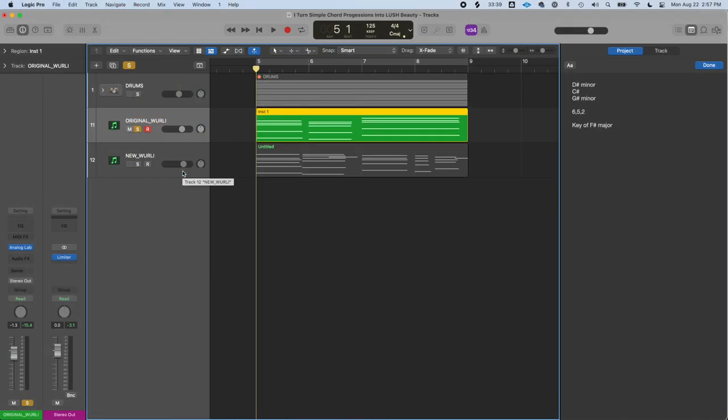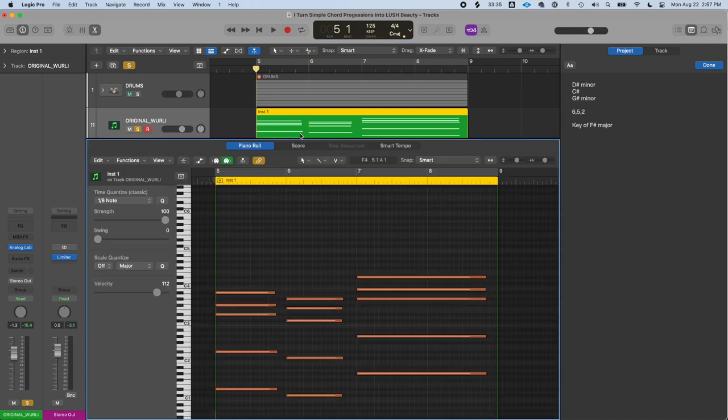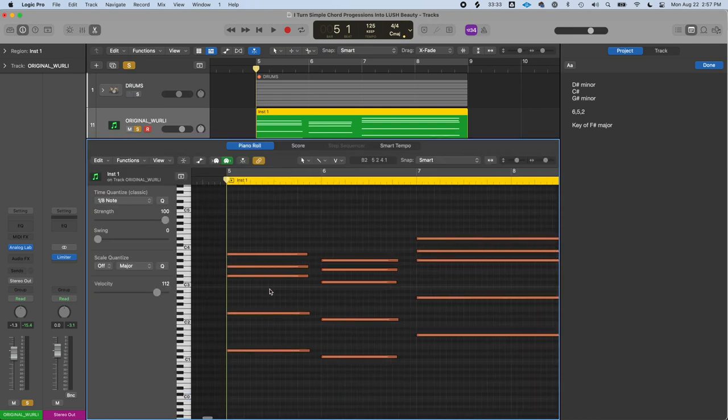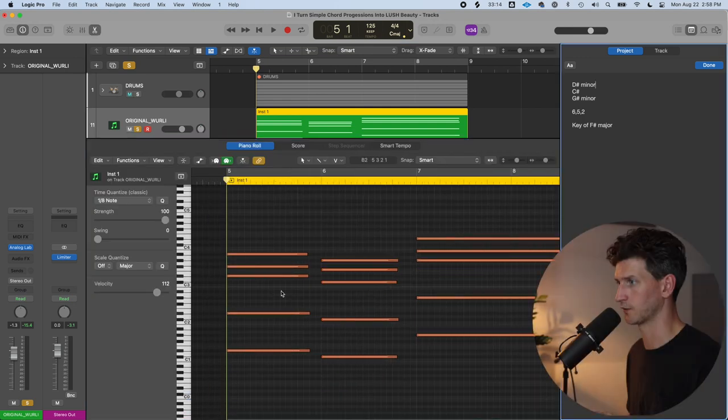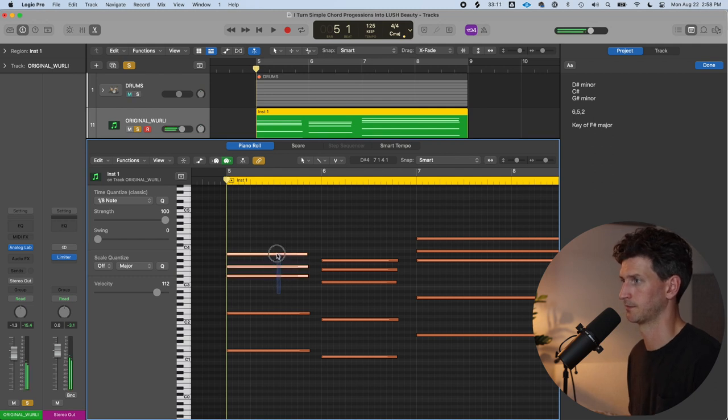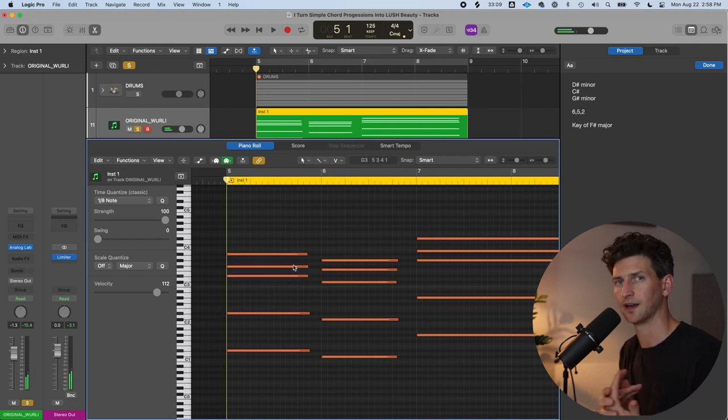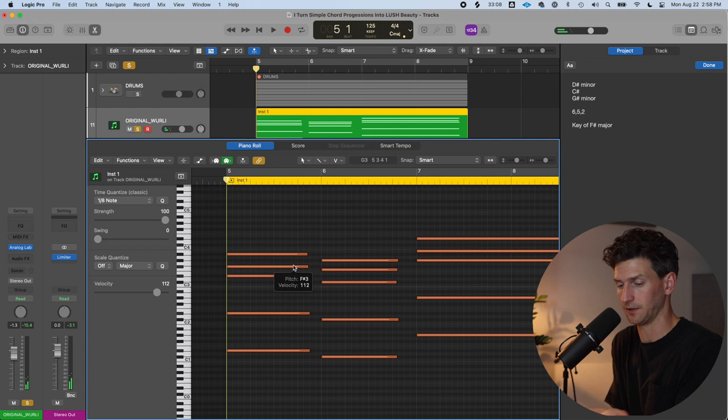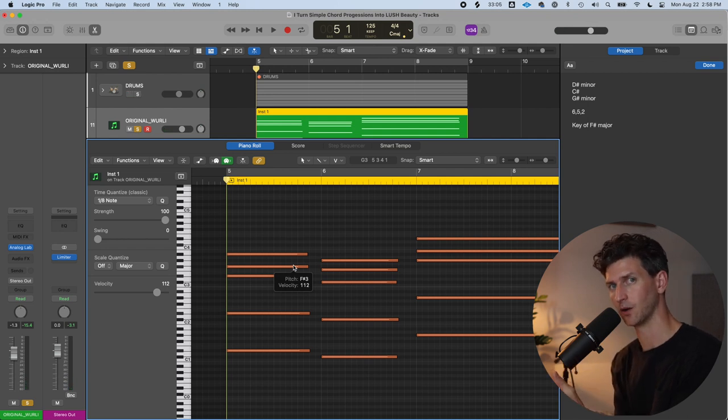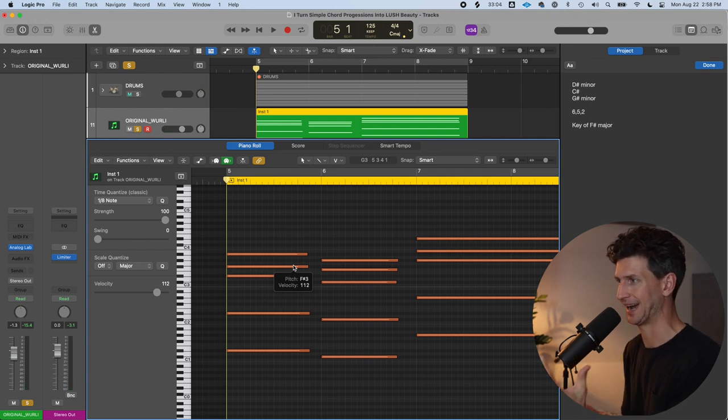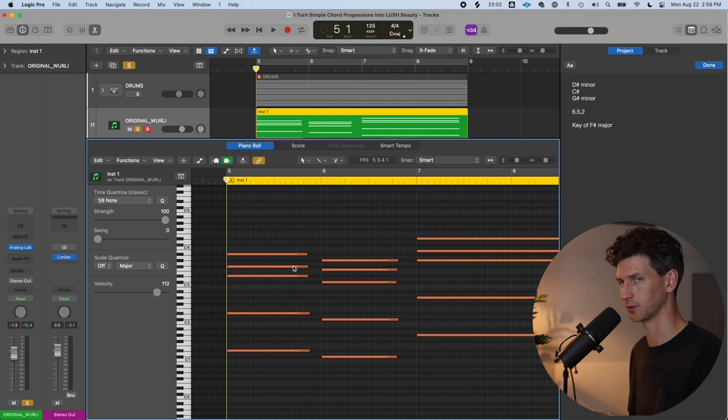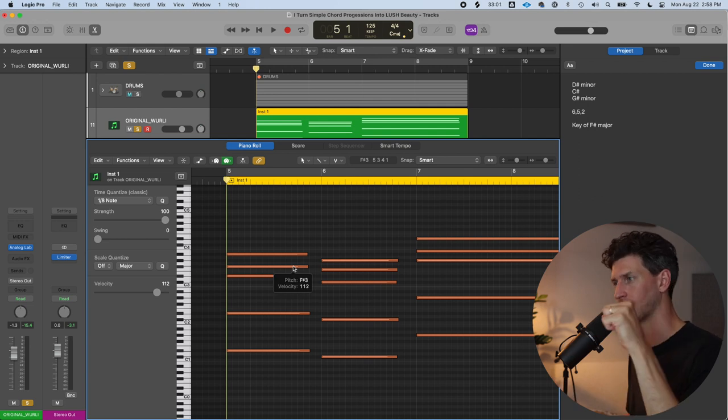Knowing that information, you can take your chord progression, open up the MIDI editor, and search for the 7th note. Our first chord is D sharp minor, so we need to find the 7th note in that chord of D sharp minor.